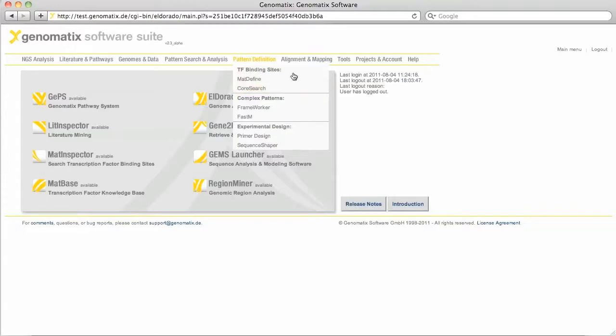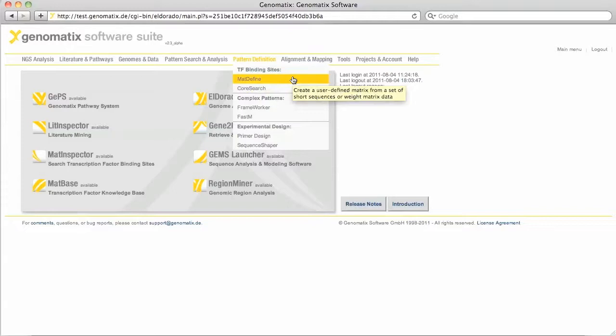In any case, you'll need a couple of sequences, four at least, more is better, to generate a reasonably well-defined binding site definition in the form of a position weight matrix. For MatDefine, we need short alignable sequences with a maximum length of 100 base pairs.